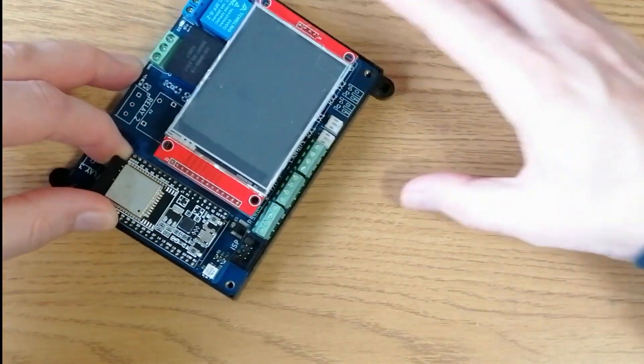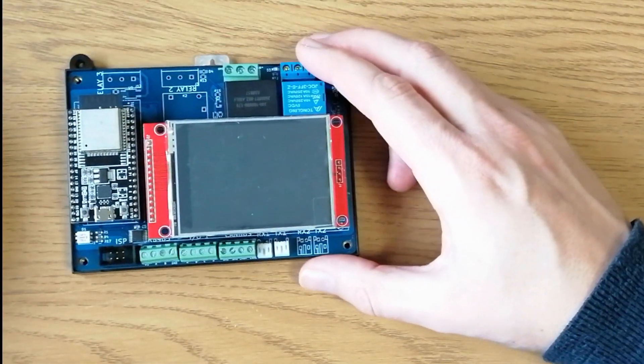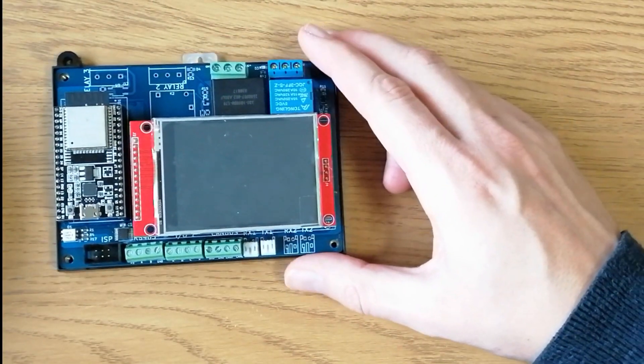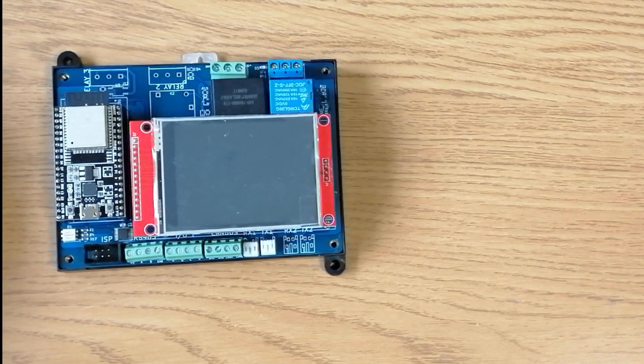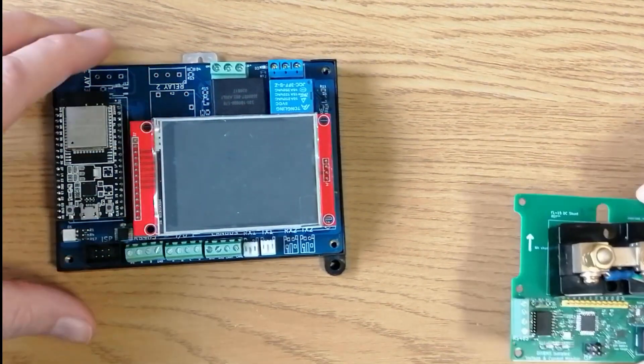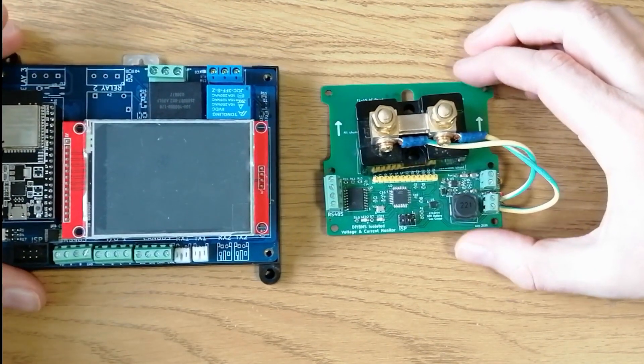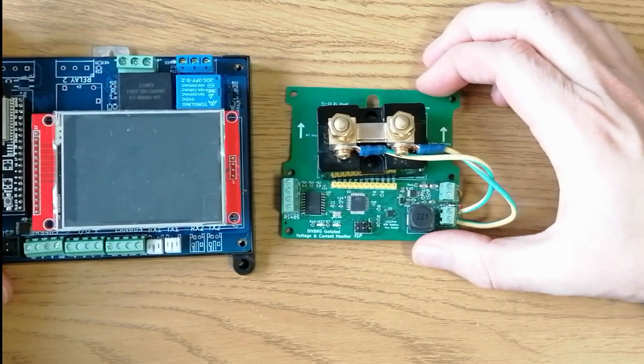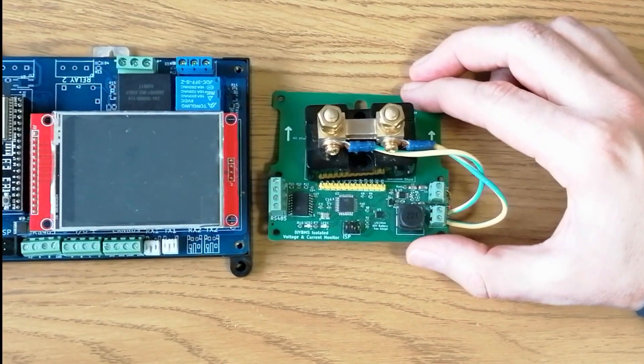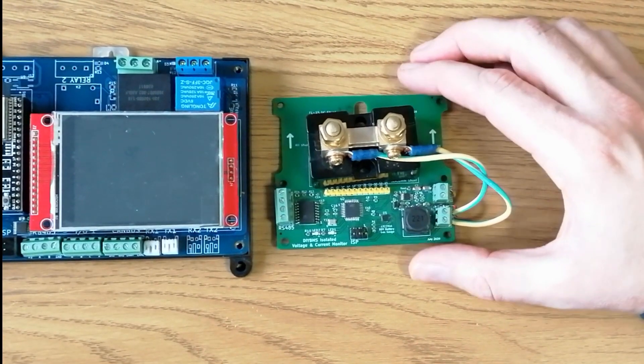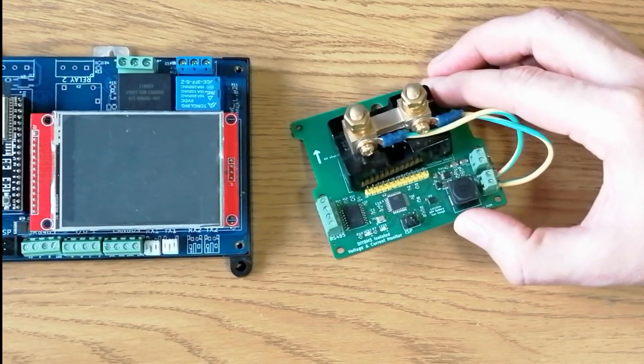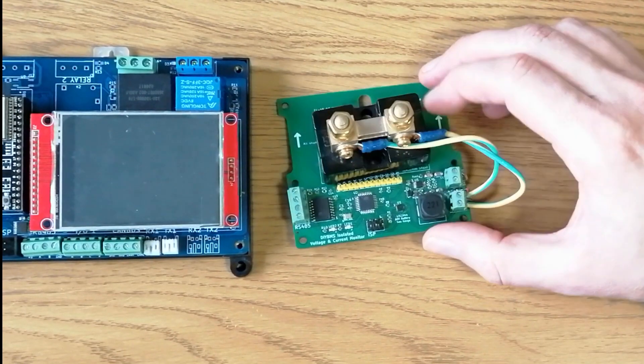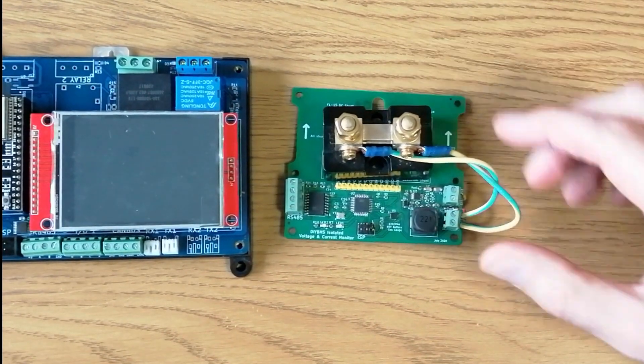The primary reason I made the new controller was to allow me to interface to external devices, like inverters and chargers, using CAN bus or RS-485 Modbus protocols. This is where the current monitoring shunt comes in. This is a RS-485 Modbus device which uses isolated communications between the shunt and controller.